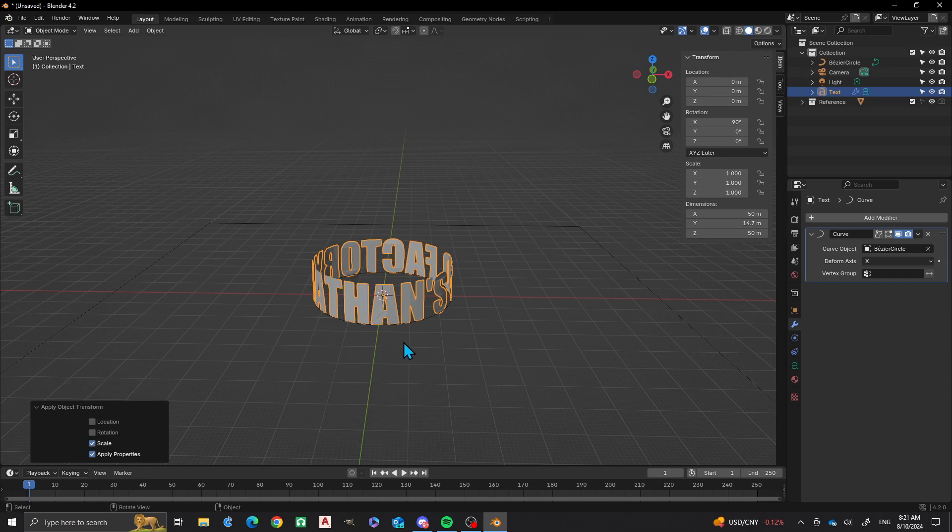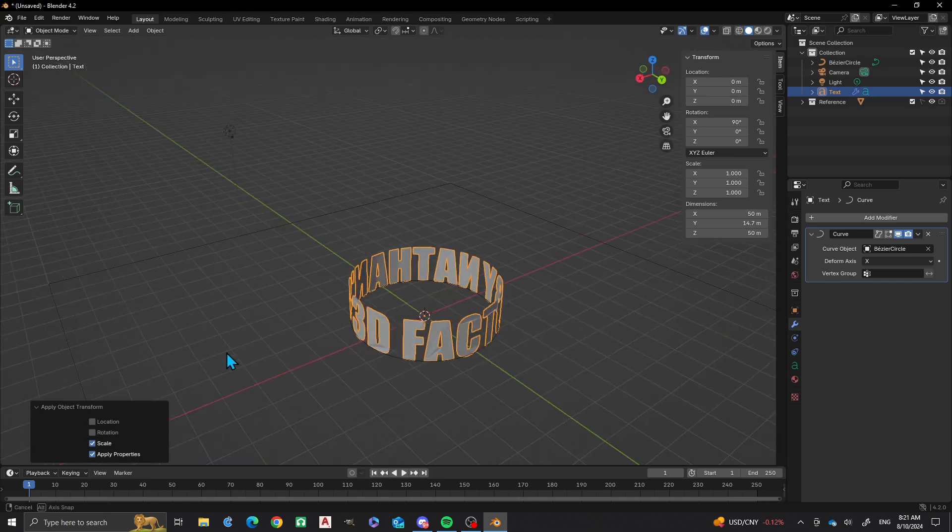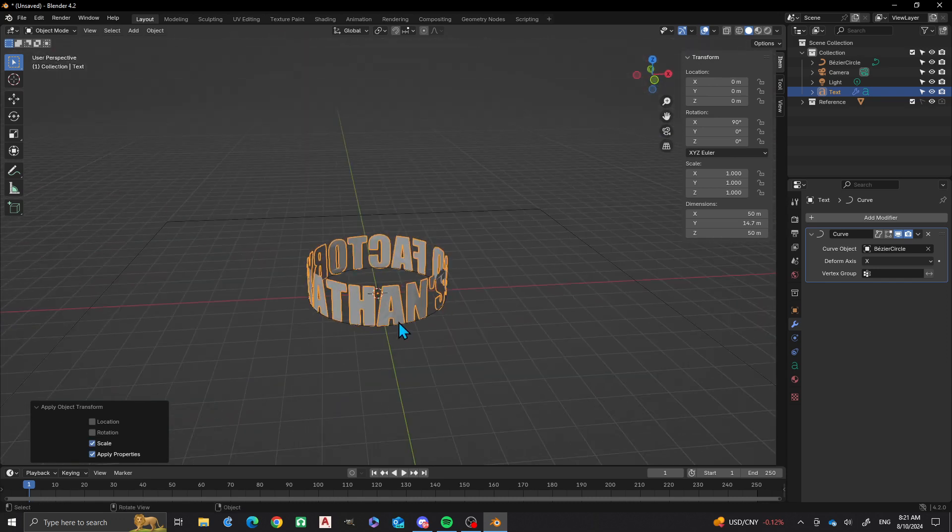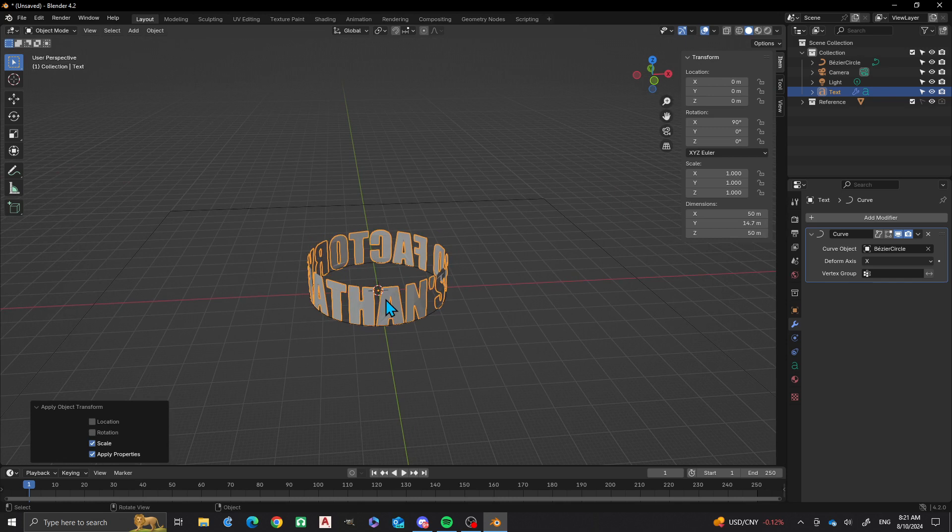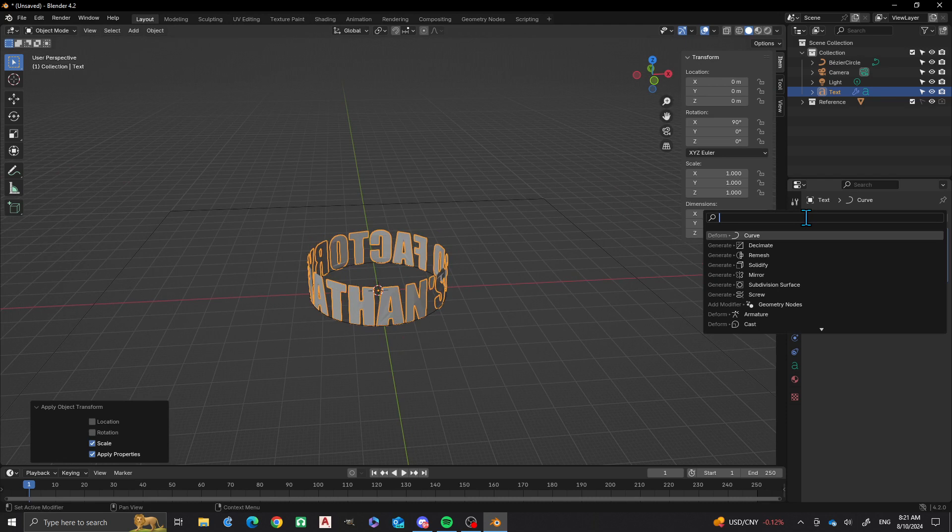So I'm pretty happy with that and what I'm going to do is I'm going to apply the scale. Pretty cool way that you can do that. And then as a last little detail that I'm going to do on this, I'm going to solidify it too. I'm going to go to add modifier, I'm going to put solidify.